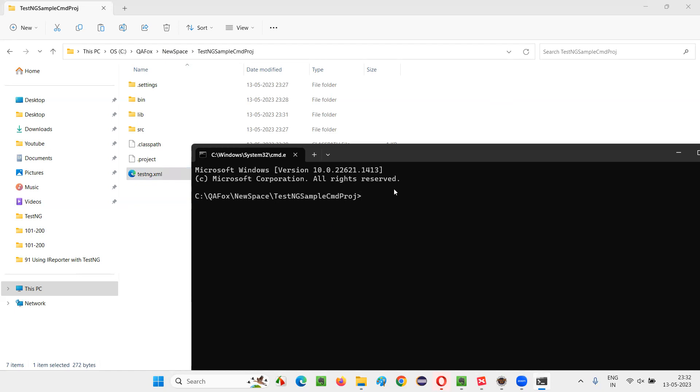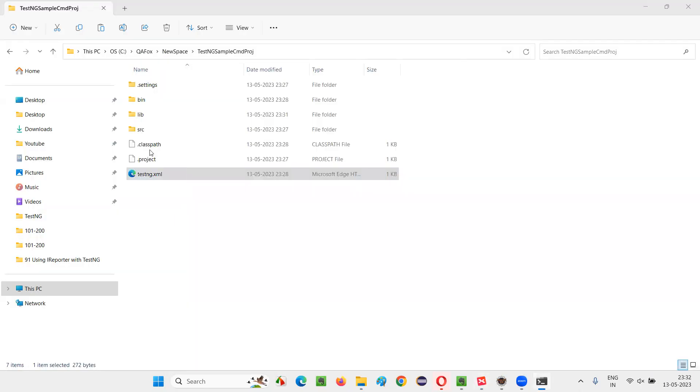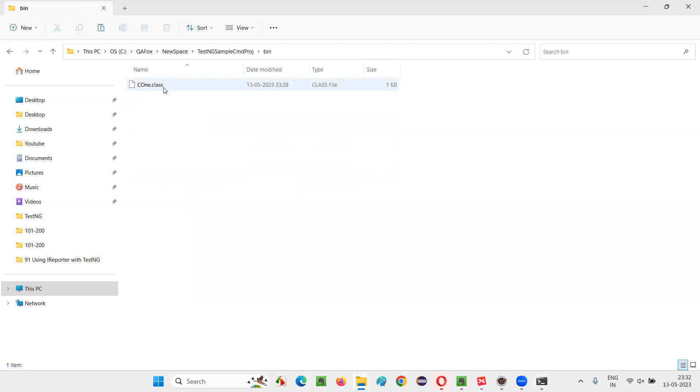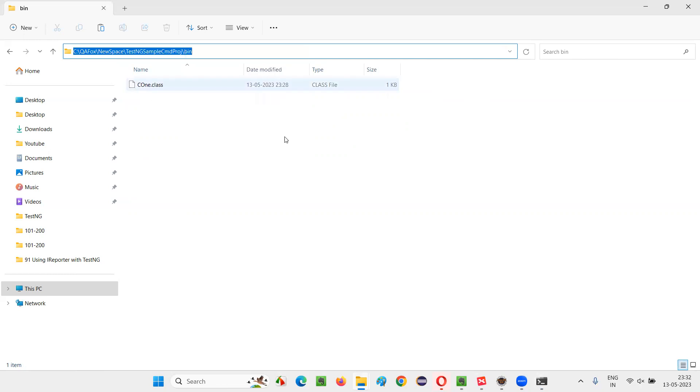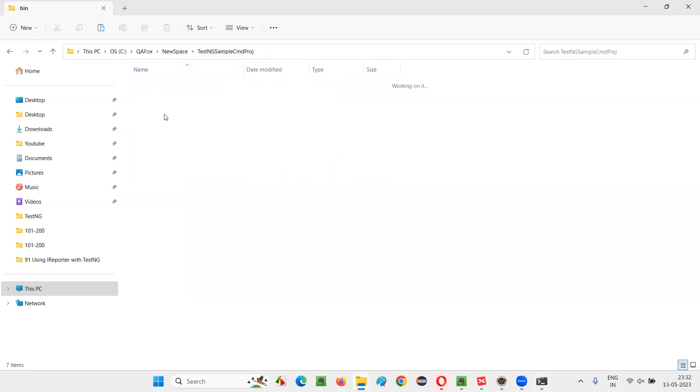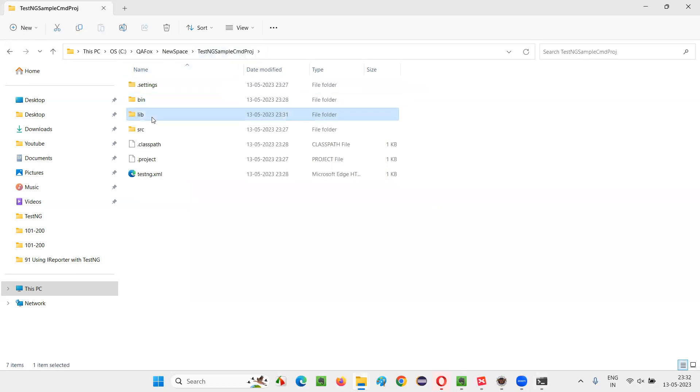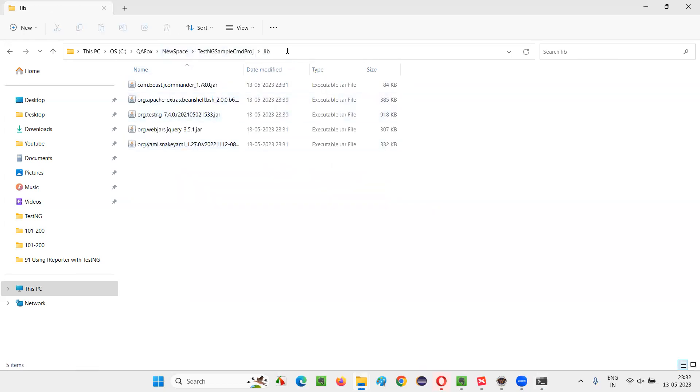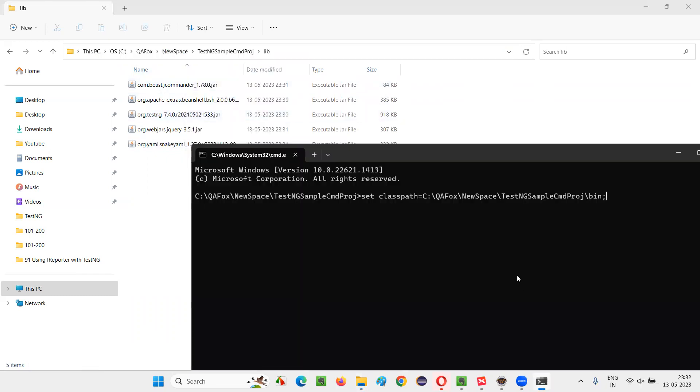So to run this, first, we have to set the class path. I have to write set command space. Then I have to specify the classpath. That is classpath equals. Then I need to provide the place where dot class files are available. Copy this location where dot class files are created and put a semicolon. After that, go to the lib folder where we have put the jar files. All the jar files we just collected and pasted. That folder path you provide, paste it. And after that, provide backward slash and provide a stick. So with this, the class path will be set.